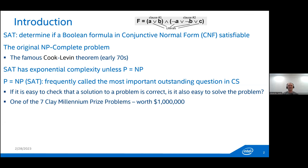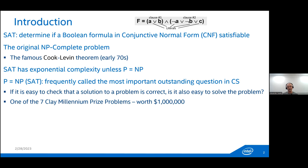The SAT problem determines if a Boolean formula in conjunctive normal form is satisfiable. We have variables a, b, and c; literals a, b, not-a, not-b, and c; and clauses which are disjunctions of literals. The formula f is a conjunction of these clauses. SAT is the original NP-complete problem — there is the famous Cook-Levin theorem — so it has exponential complexity unless P equals NP.